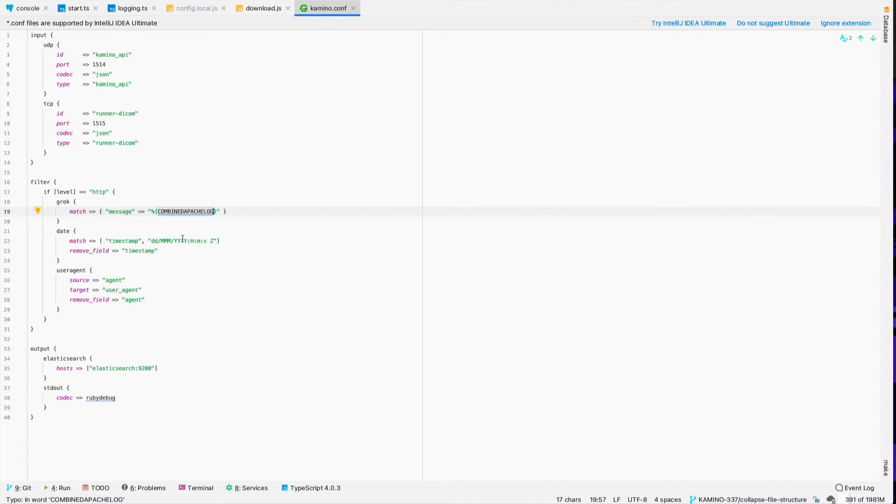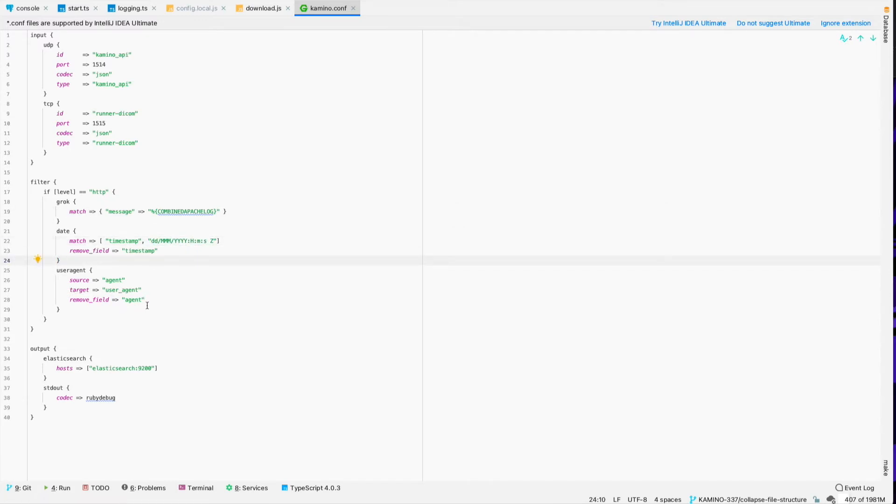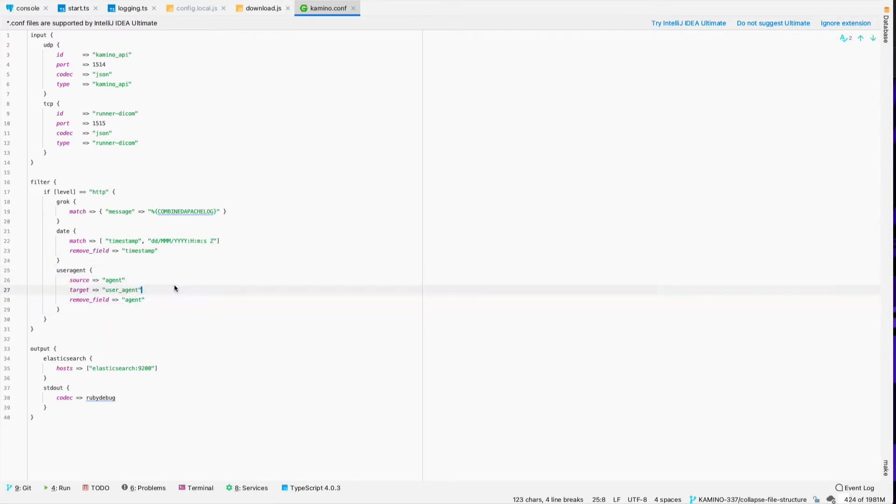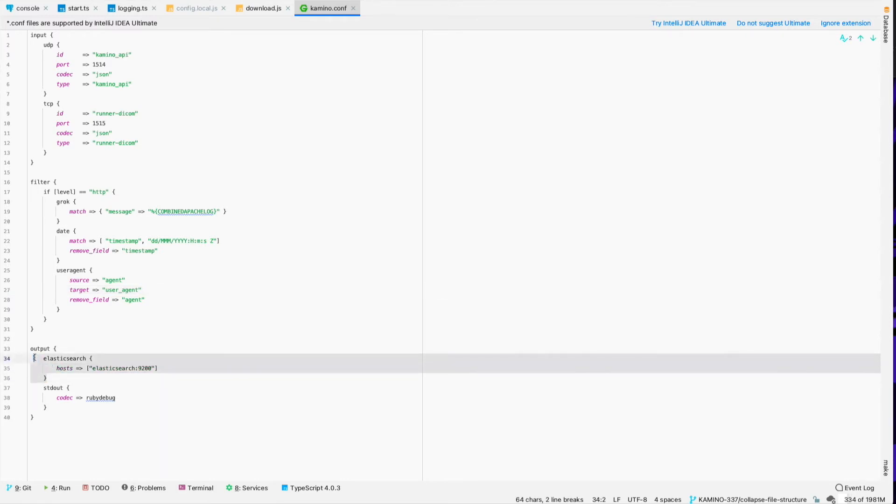It's going to parse the date out of there so that the timestamps line up in Elasticsearch nicely. And then it's also going to grab the user agent info out of that log message. And then when it's done with all of those logs, it's going to dump them to Elasticsearch. And this is the Elasticsearch host that it talks to.